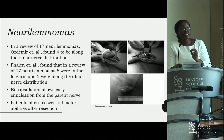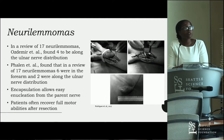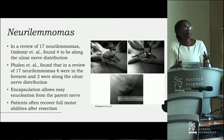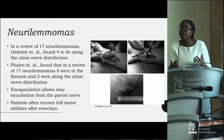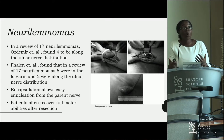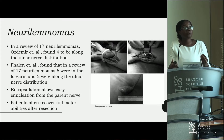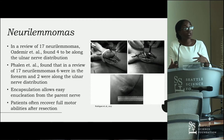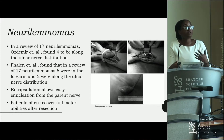The encapsulation of the tumor allows easy extraction from the parent nerve. When patients present with neurolemmomas, it is most straightforward to retract the tumor itself, allowing the patient to regain full motor and sensory abilities after resection.